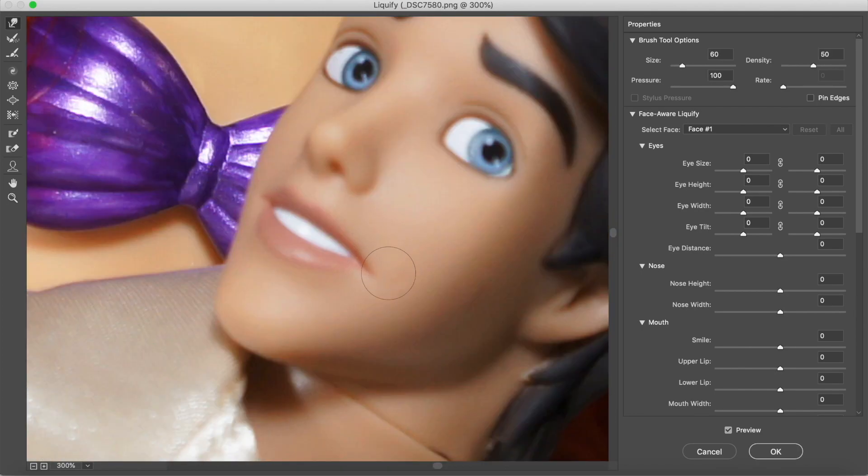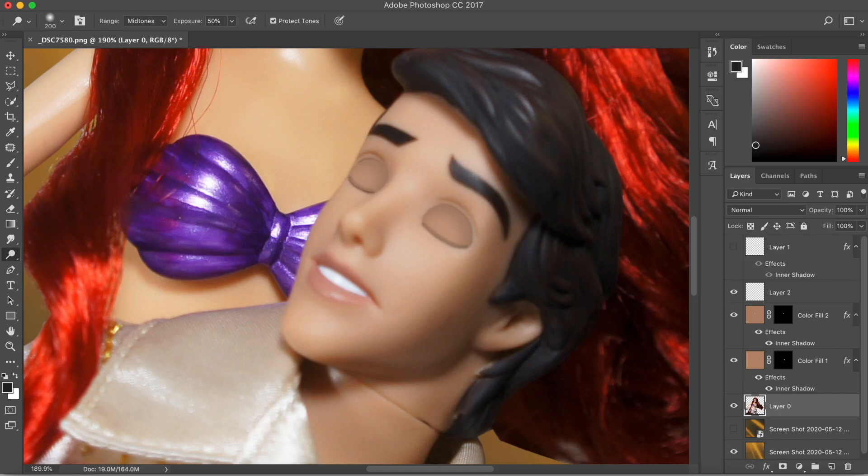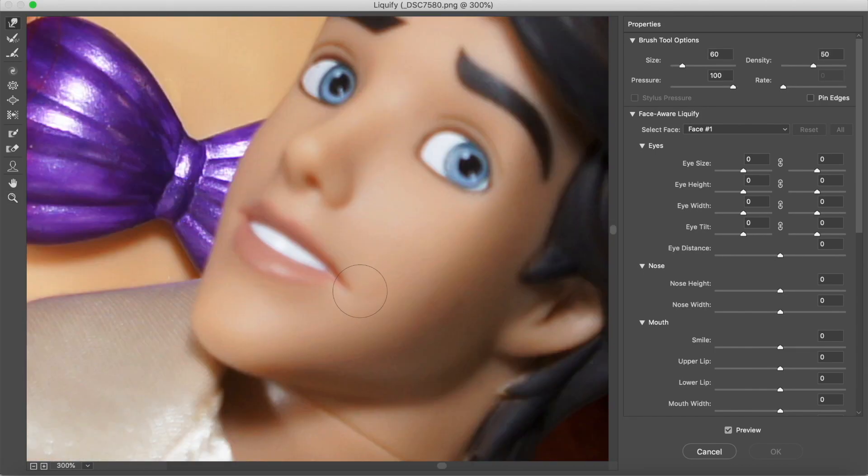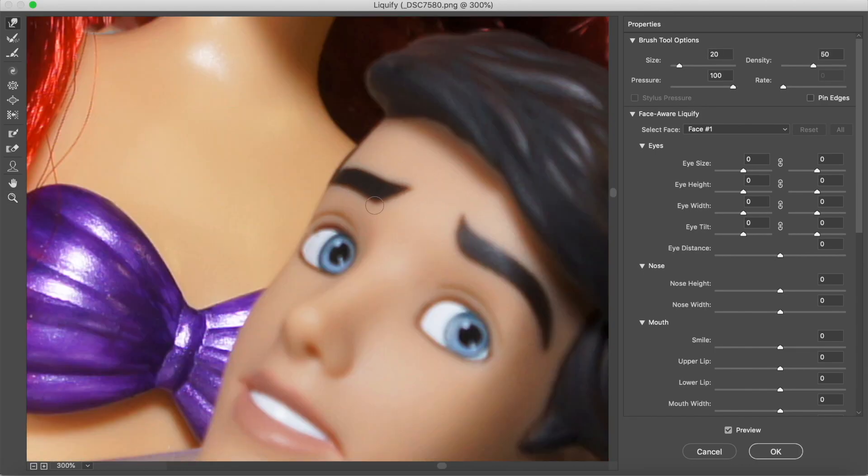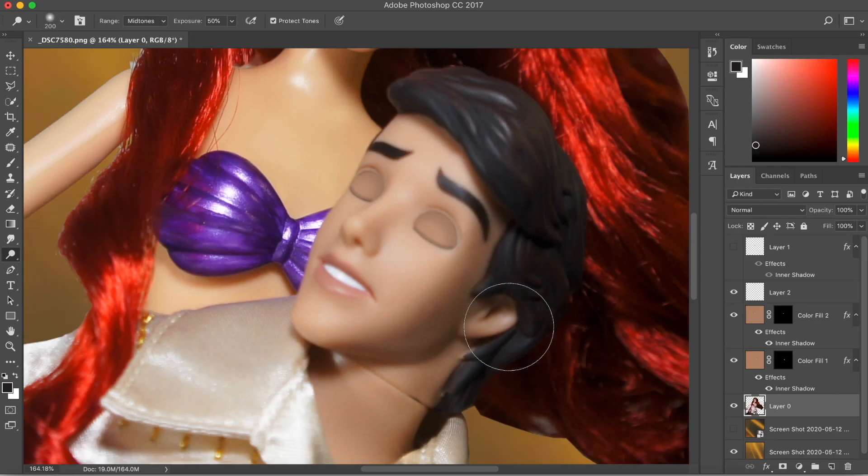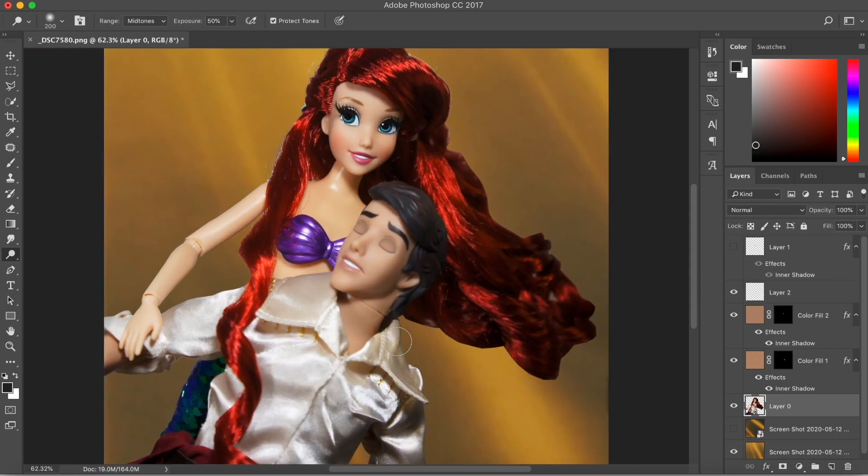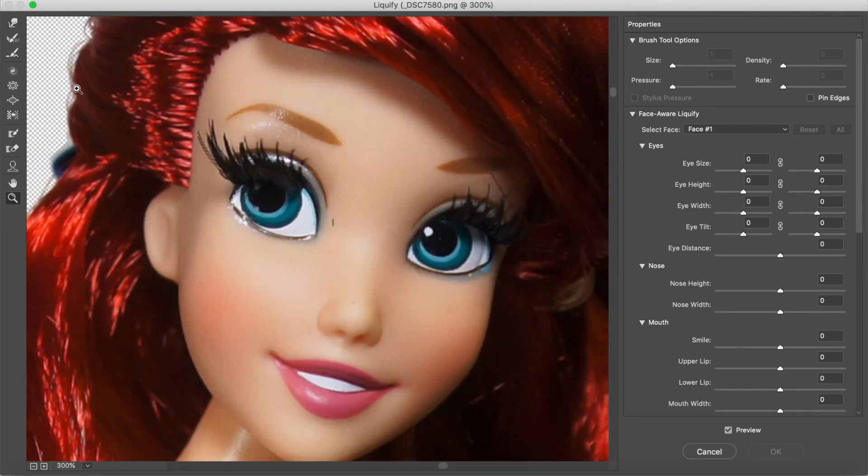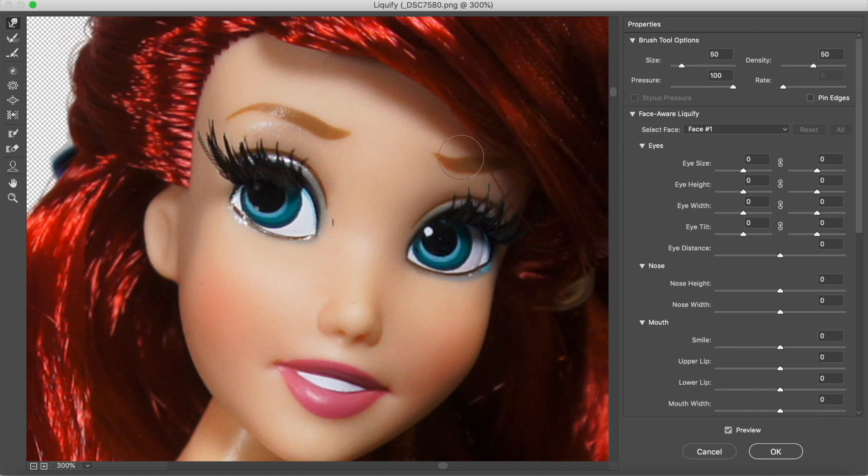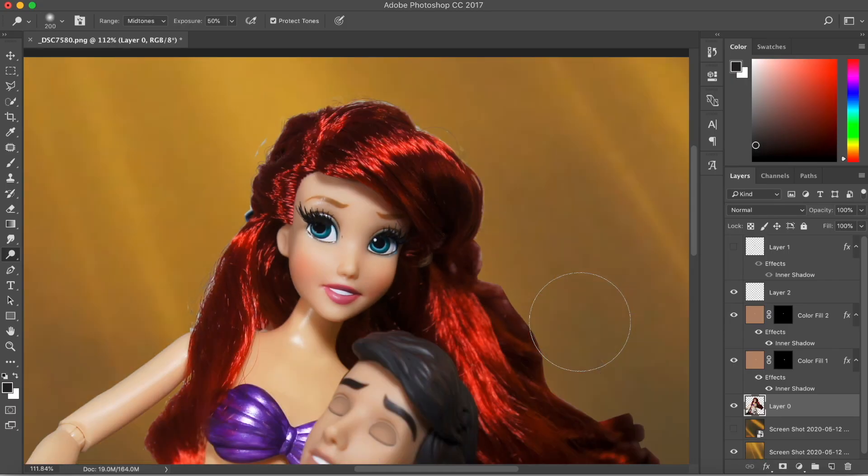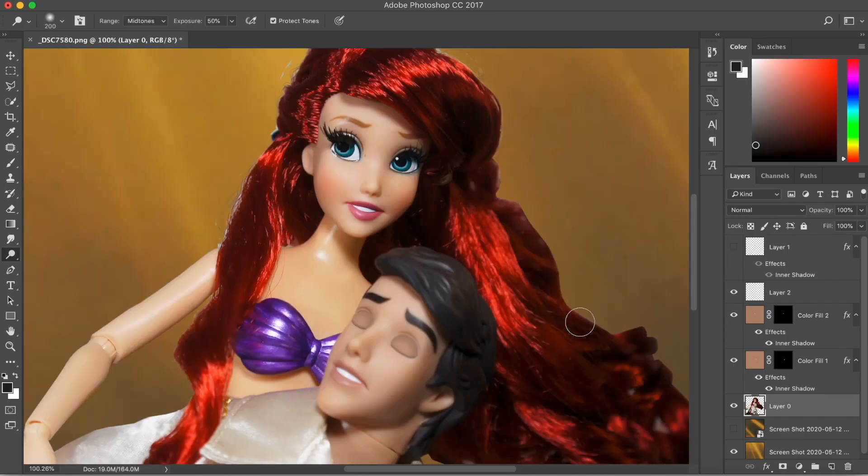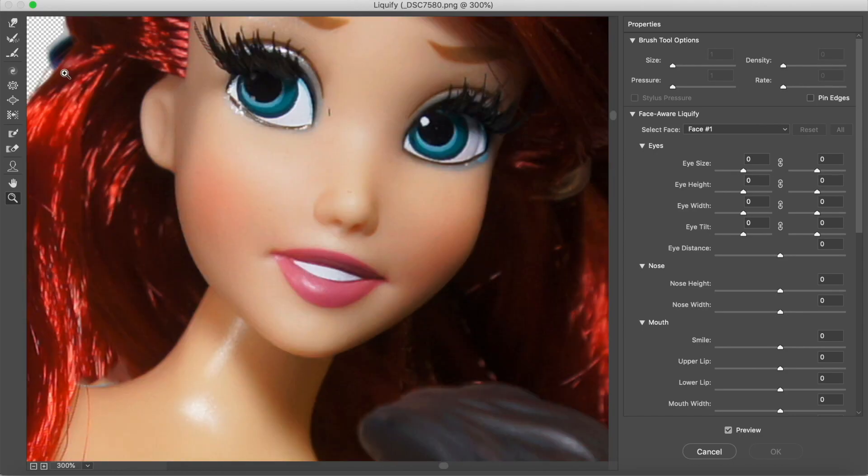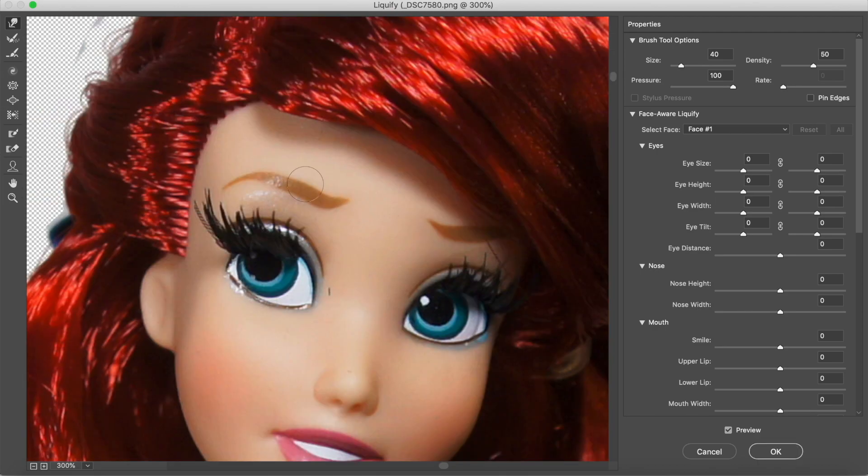Now, since he's still smiling, we're going to use the Liquify tool to tweak his expression a little bit so he's more of an 'oh, I'm drowning, save me' look. The same goes to Ariel because she cannot be gleaming with joy as someone is drowning. We're going to give her a worried look on her face.